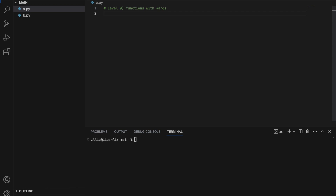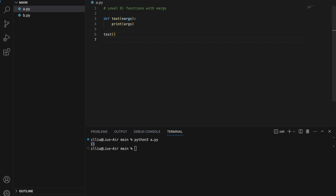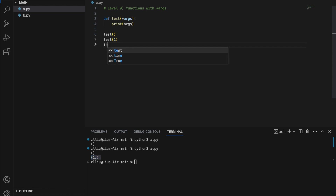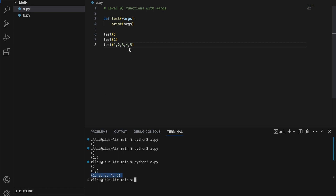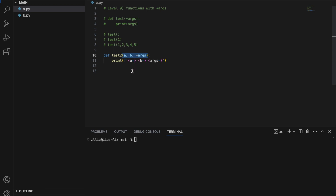Level nine: functions with *args. The *args when used as an argument allows our function to take in any number of positional arguments. For example, define test(*args) and print args. If we call our function without any arguments, args will be an empty tuple. If we pass in one argument, we get a tuple of length one. If we pass in multiple arguments like 1, 2, 3, 4, 5, we get a tuple of length five.